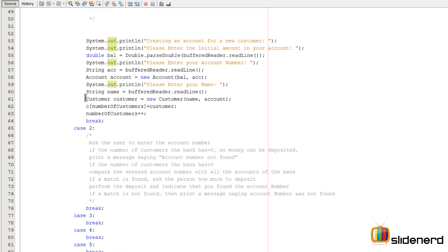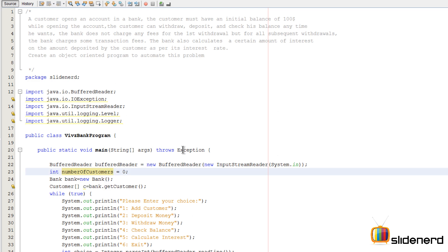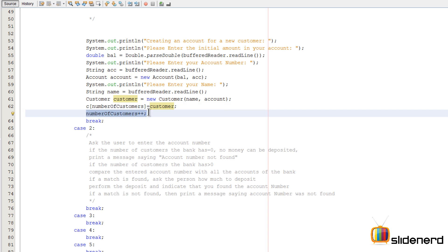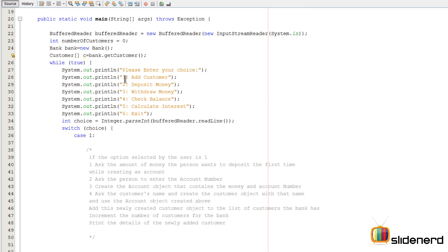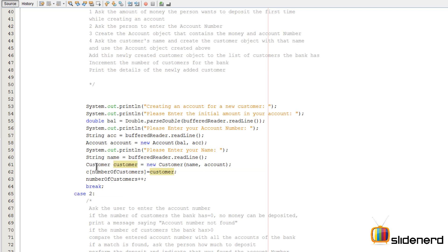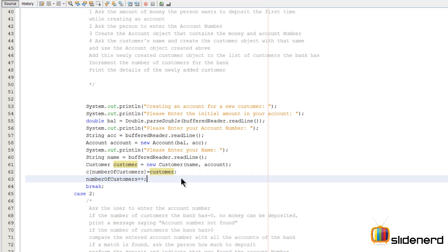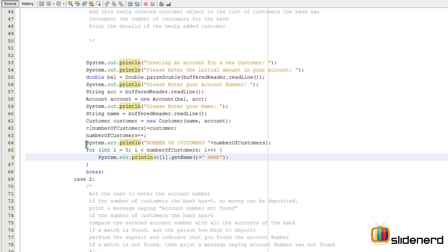Let me walk through this conceptually. The first time someone selects case one, numberOfCustomers is zero, so it's c[0] = customer, then numberOfCustomers becomes one. The next time someone adds another customer, it's c[1] = customer, and numberOfCustomers becomes two. I've added a System.err.println to print the value of numberOfCustomers, plus a for loop that shows what's in the array by printing customer names.